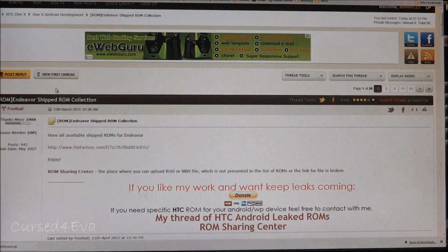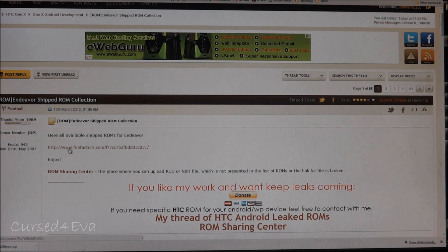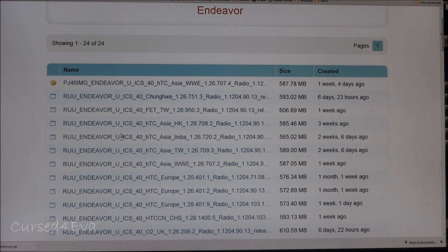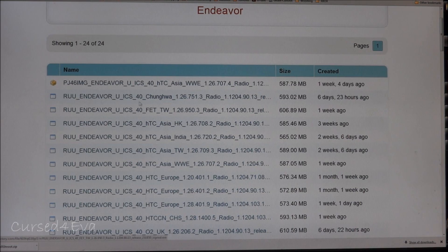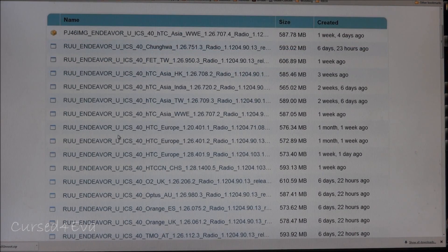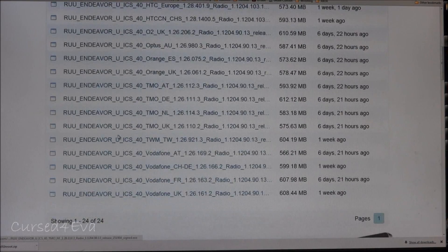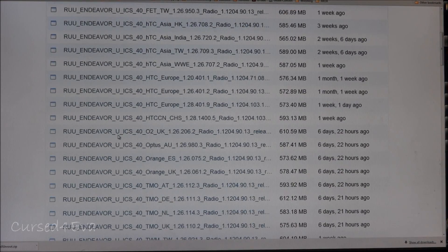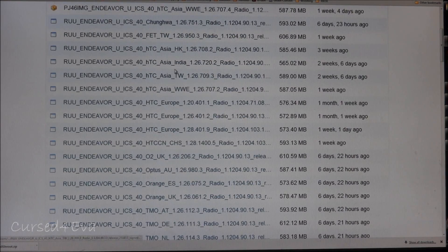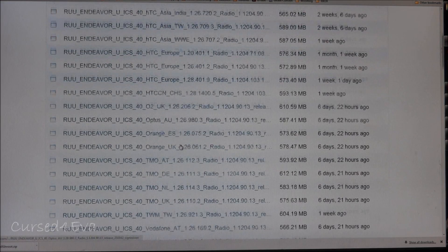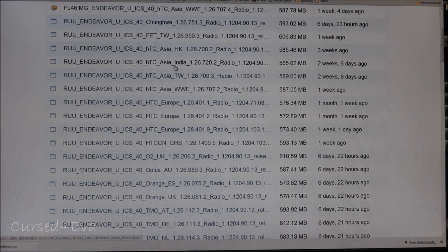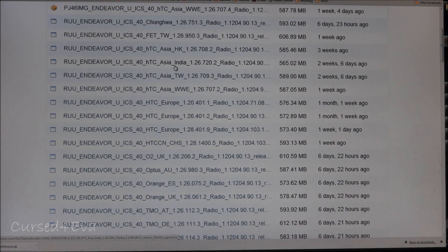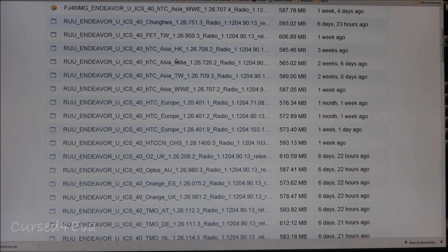Link three will take you to this thread on XDA Developers. Click the first link in the first post and that will take you to File Factory. Depending on which RUU, or ROM Update Utility, suits your phone, you need to download that. If you download the wrong one, that will cause problems.